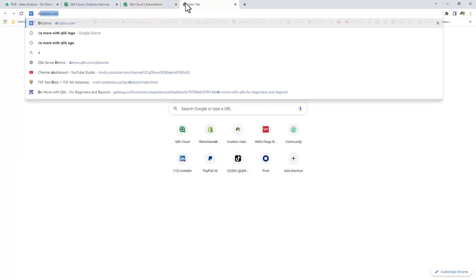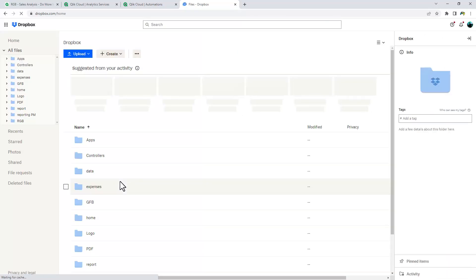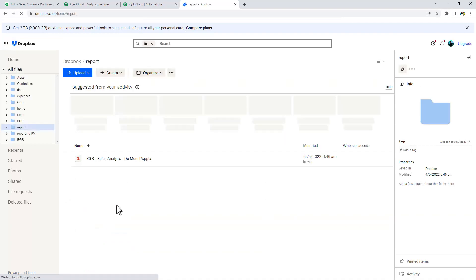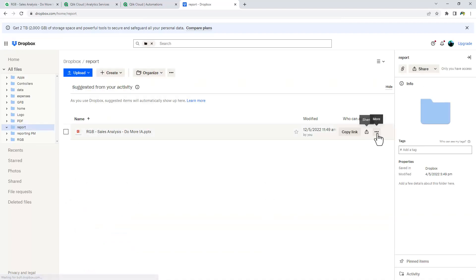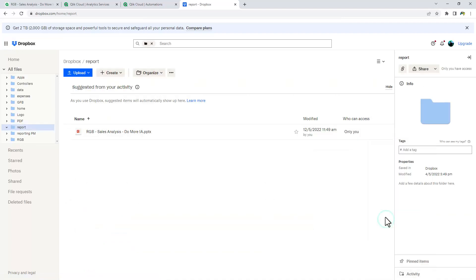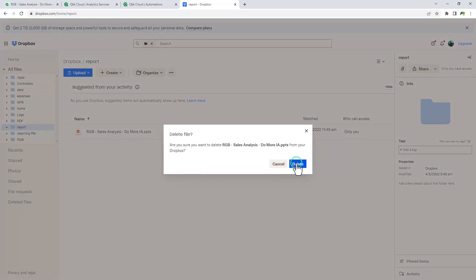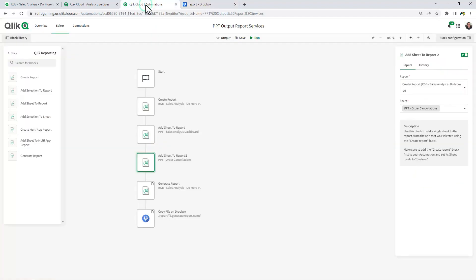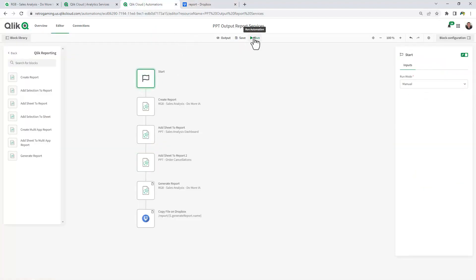Now I'm just going to open up my Dropbox. I'm going to go to my report folder. There's already a report in there. We're just going to delete that for the sake of this video. And now we're going to kick off this automation.